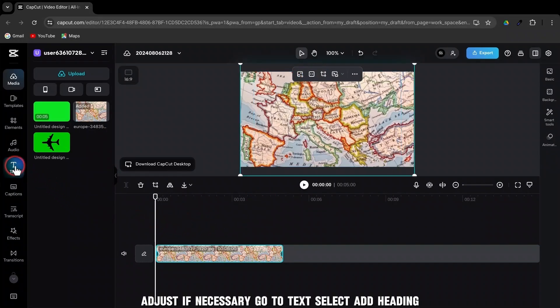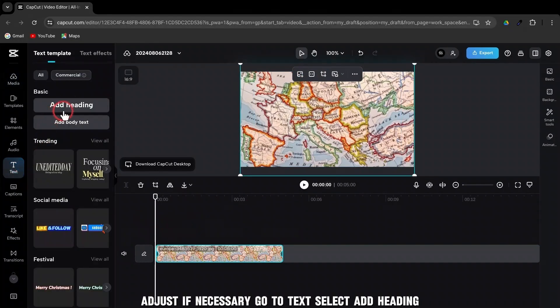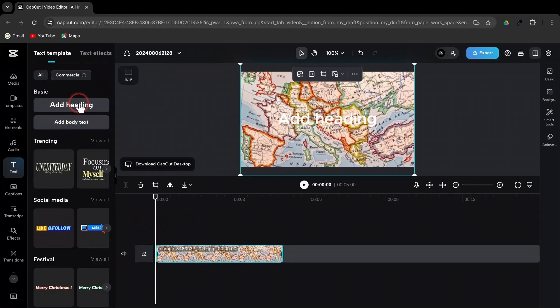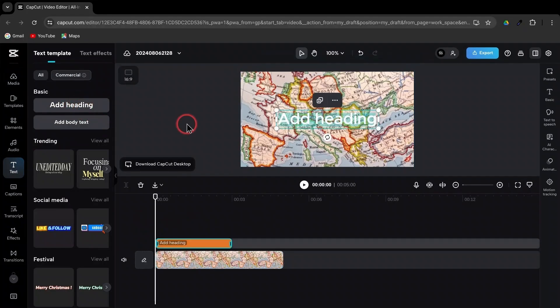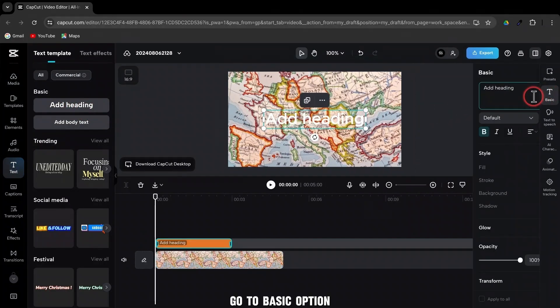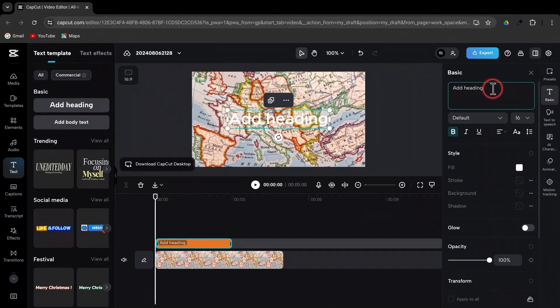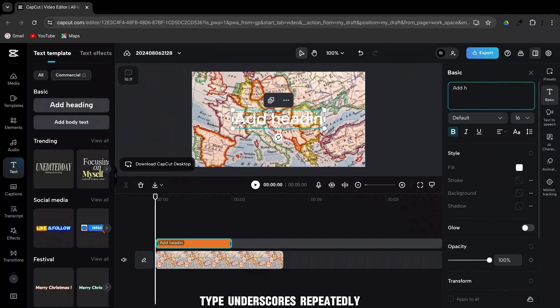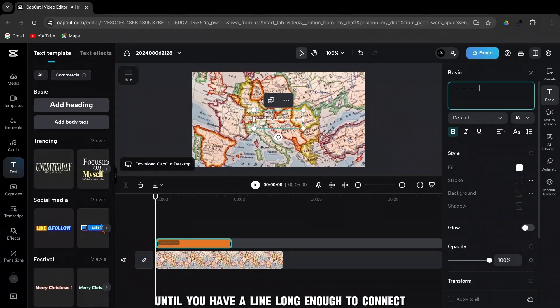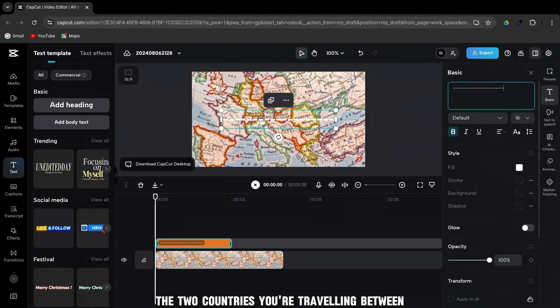Go to Text. Select Add Heading. Go to Basic Option. Type underscores repeatedly until you have a line long enough to connect the two countries you're traveling between.